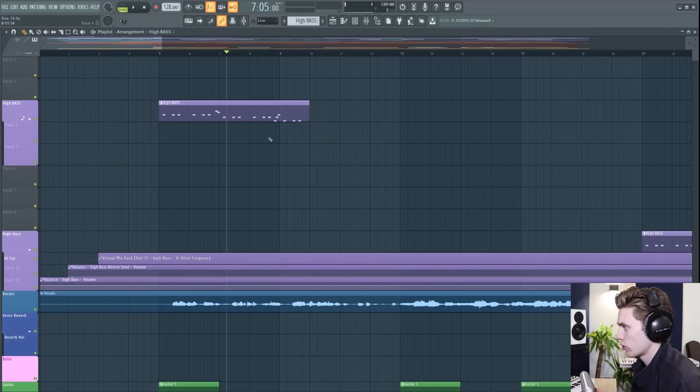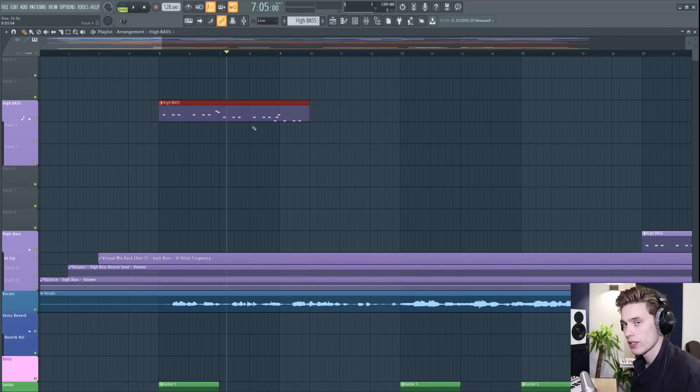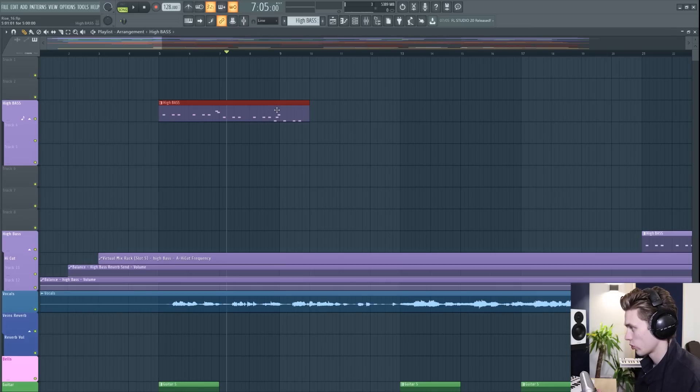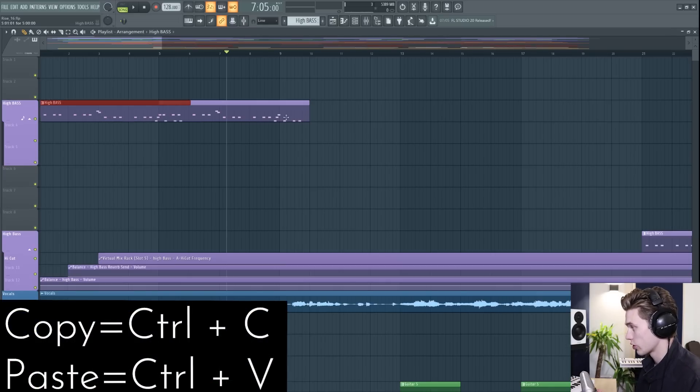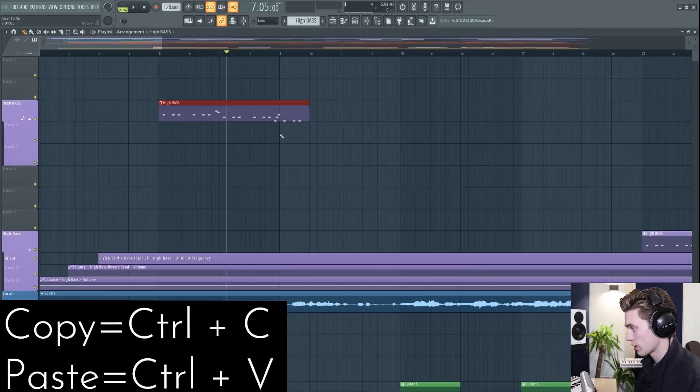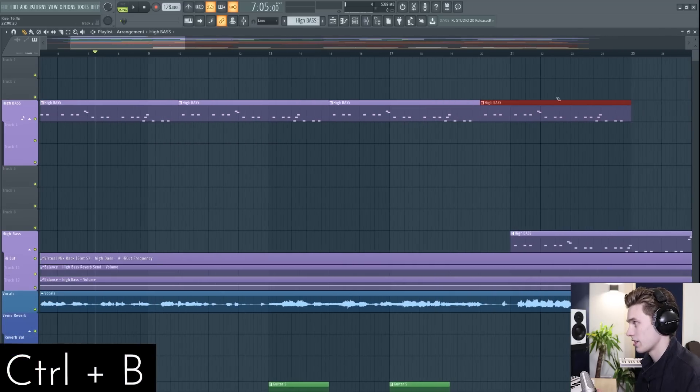much like the video I made on the channel rack your copy and paste functions work perfectly well in the playlist as well so Ctrl C Ctrl V is going to copy and paste something or pressing Ctrl B is going to paste it into the next available slot